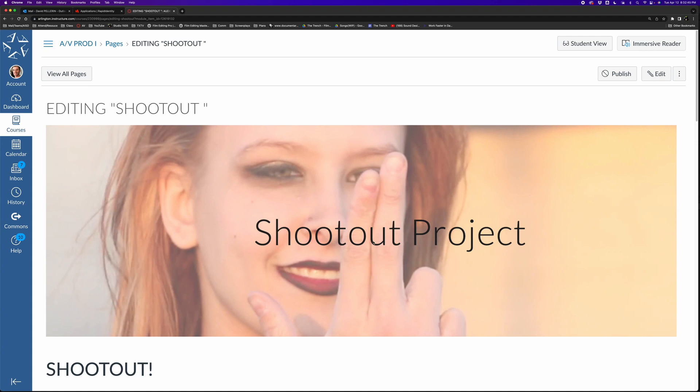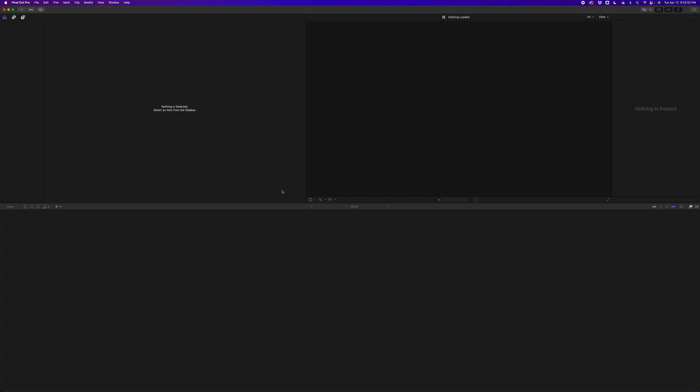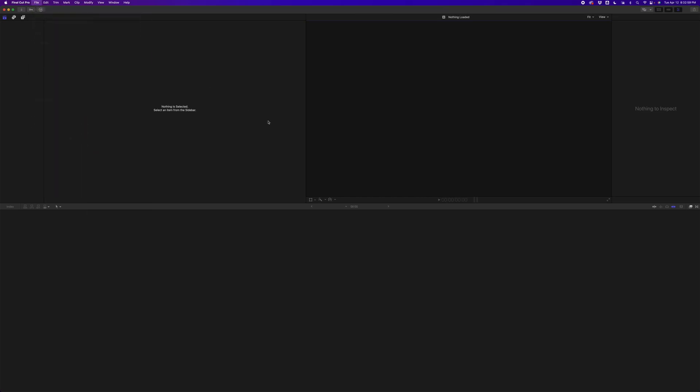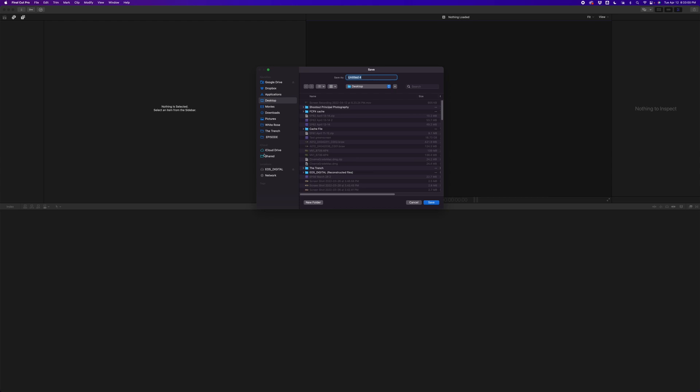After I've downloaded the files, I'm going to put them directly into Final Cut Pro. There'll be a link here where you can do that, and of course you know how to decompress the files. We've done it a million times. I'm going to start a new library and call it 'shootout,' and I'm saving it on my desktop.